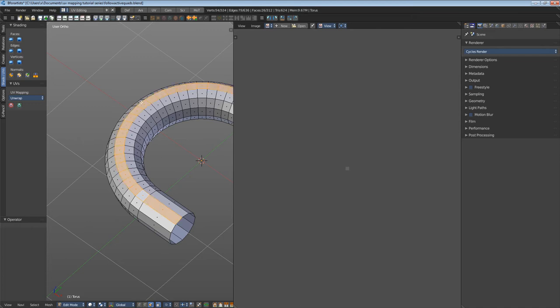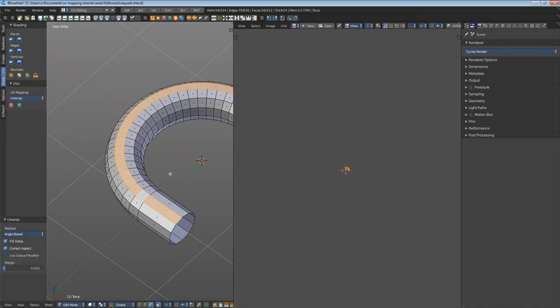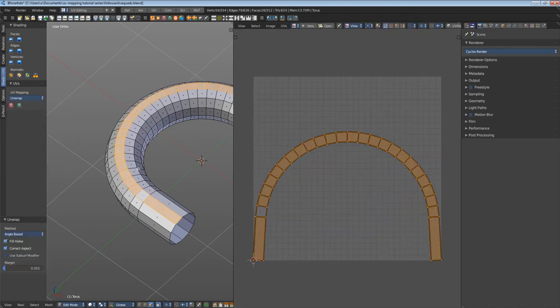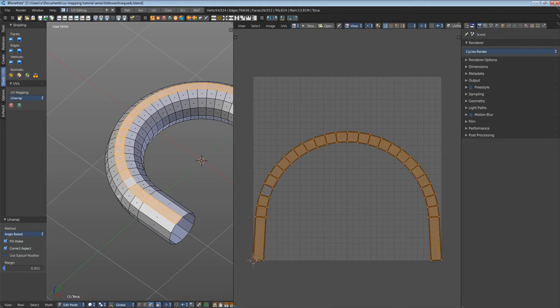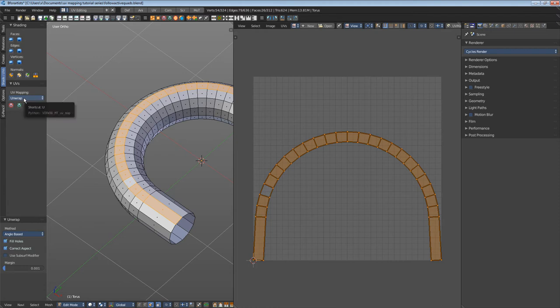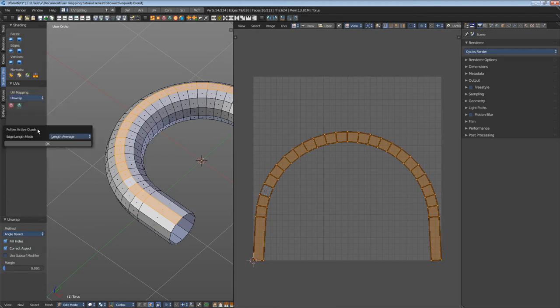For example, unwrapped with ABF, and then you now perform Follow Active Quads with this face loop. Then you get a distorted result.